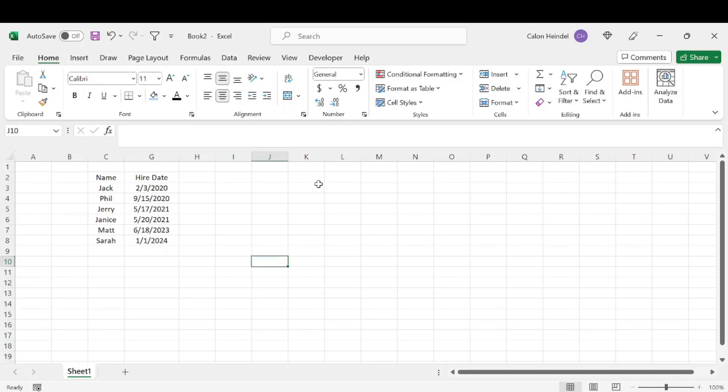All right, let's talk about how you can unhide cells. Now, there are a ton of reasons why you might hide cells and need to unhide them. We're just going to talk about the simplest ways to unhide them.